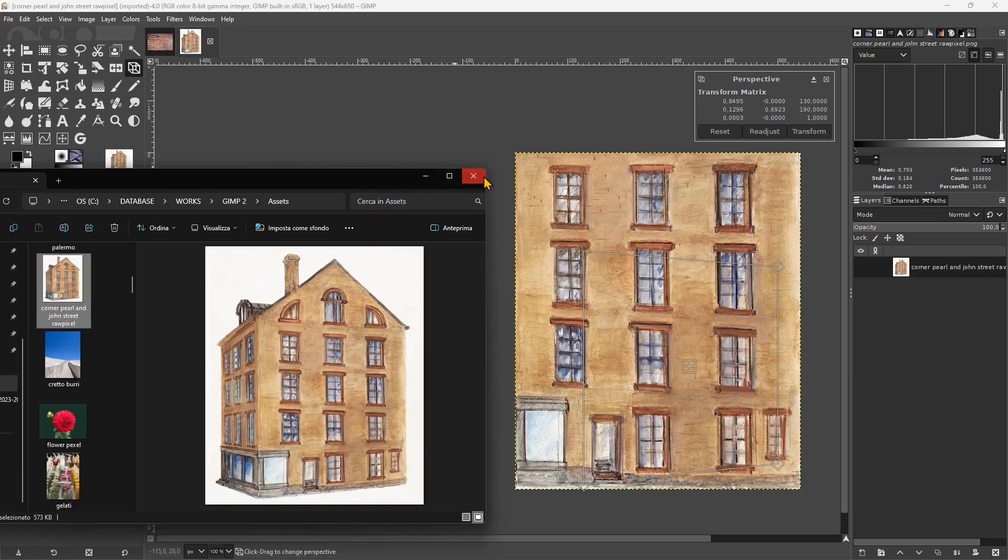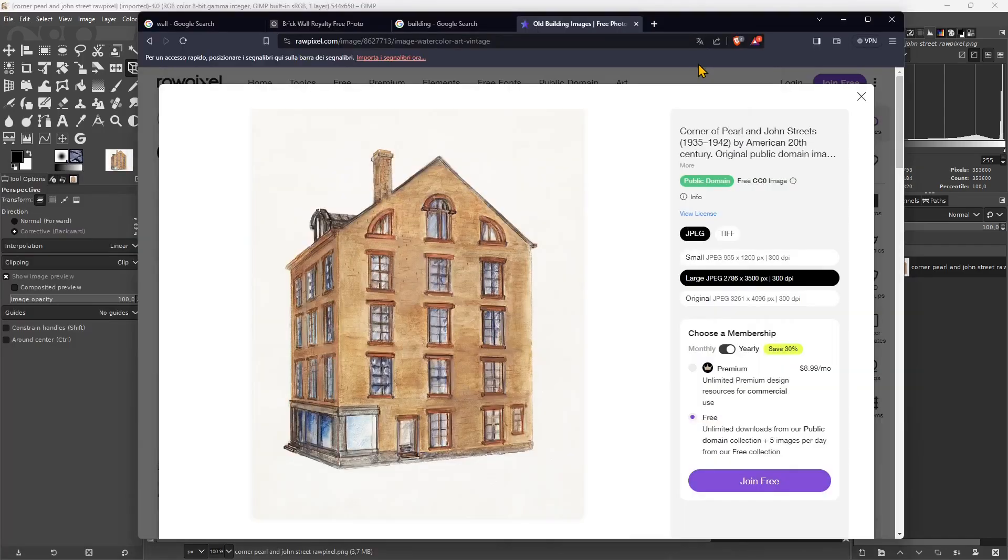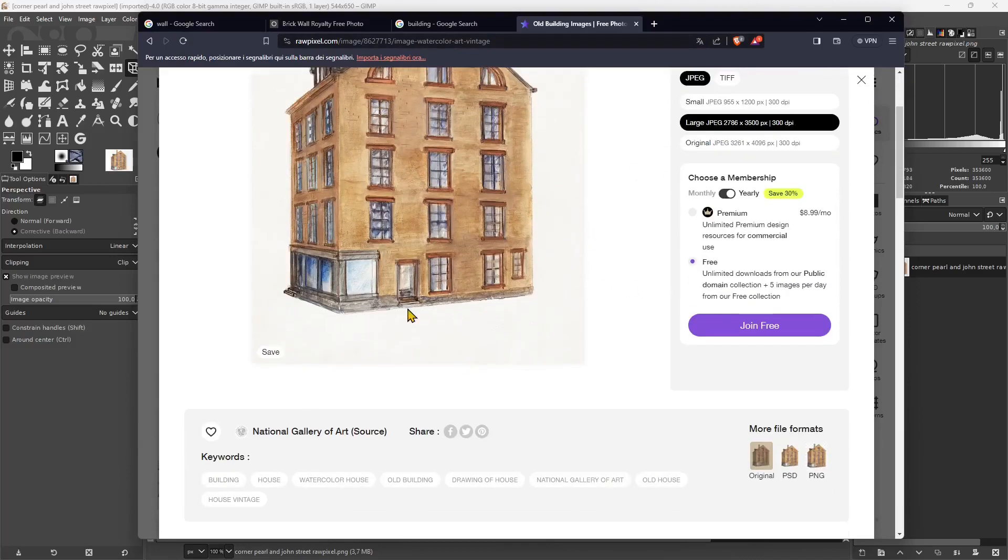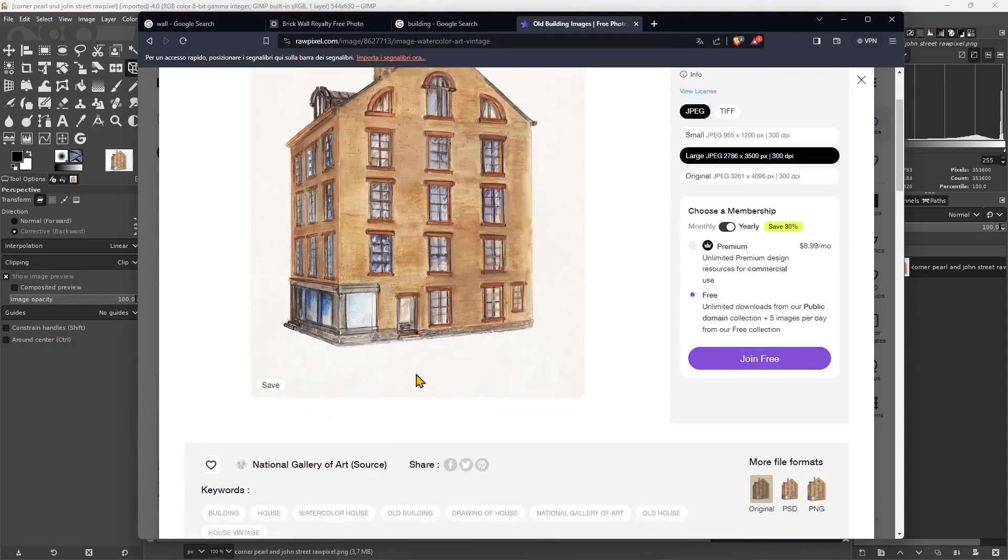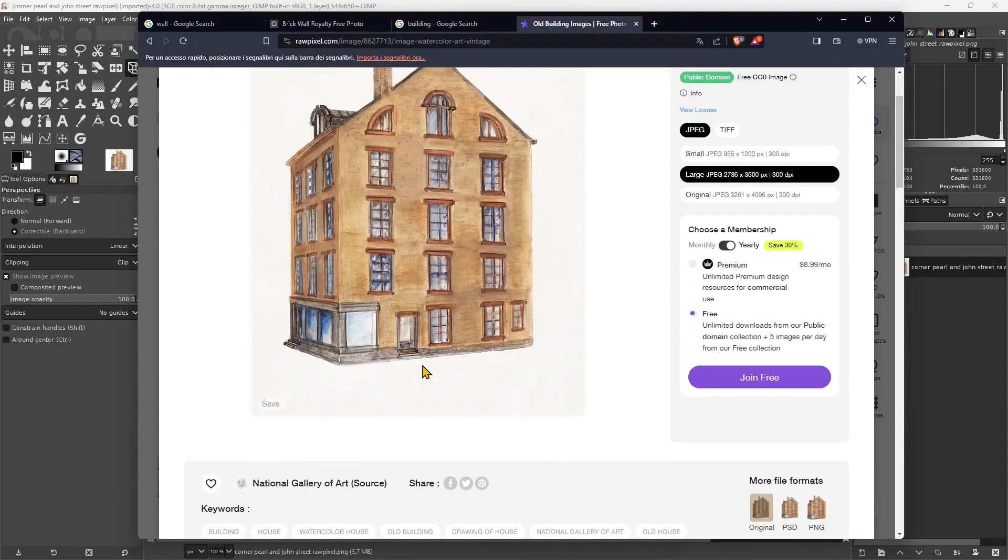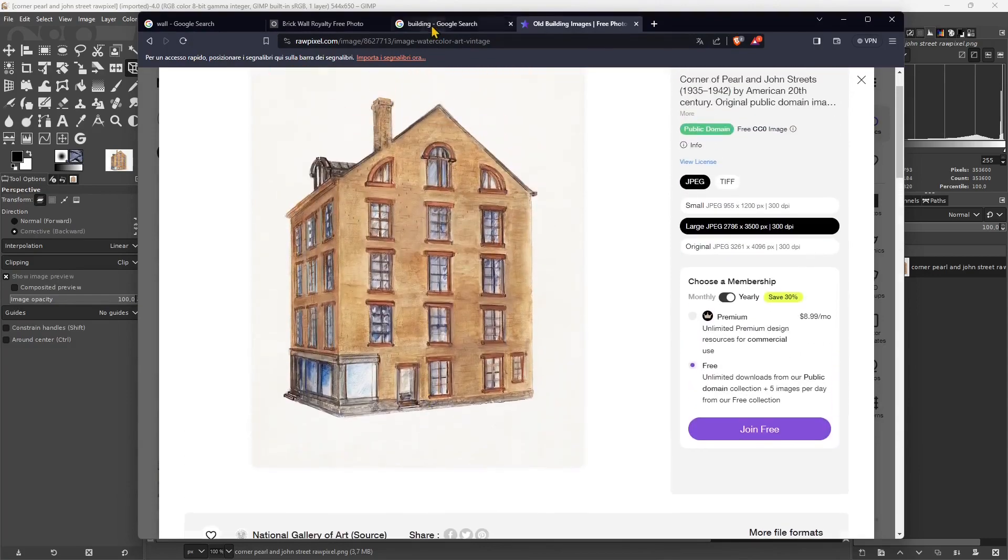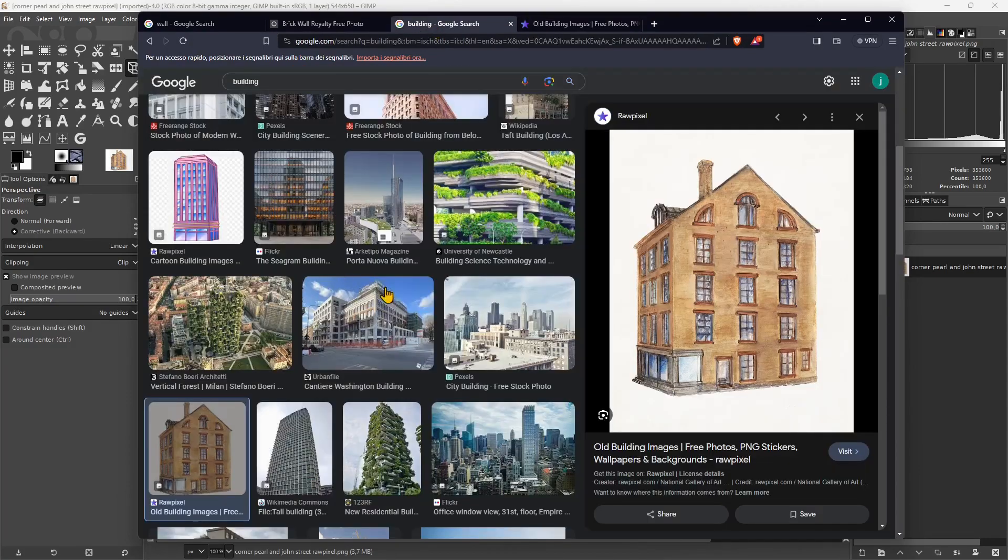To start, I'm going to show you where I got the images. This one here is from Pexels and it's just a building drawing. It could be also a picture, but I just searched for building.